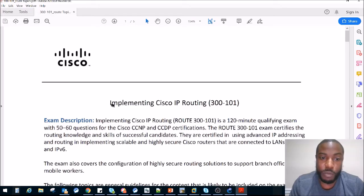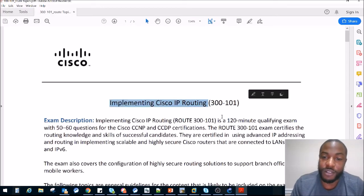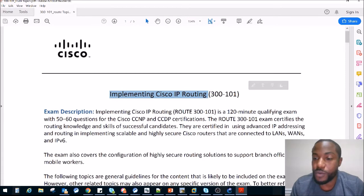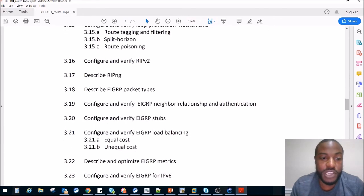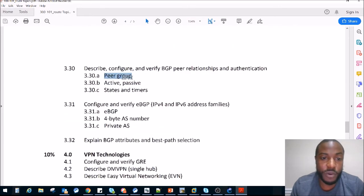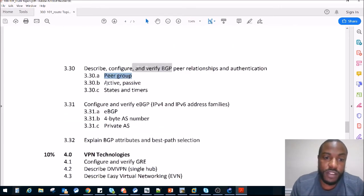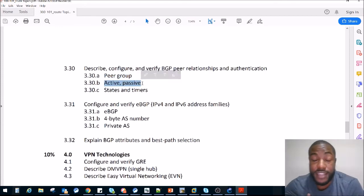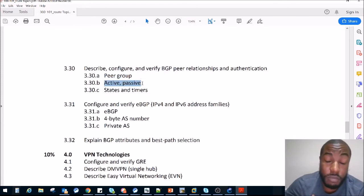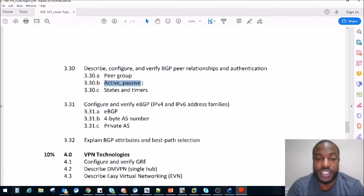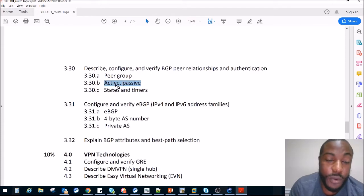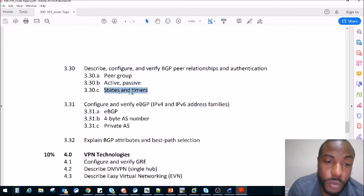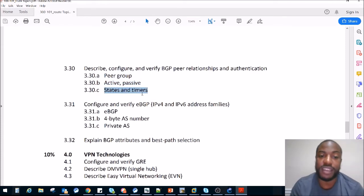This is the exam blueprint — Implementing Cisco IP Routing, exam code 300-101. We just wrapped up the section BGP Peer Groups. Today we're going to be discussing Active and Passive, which are states that the BGP — well, we'll discuss that in a second. After that, we're going to move on to BGP states and timers.